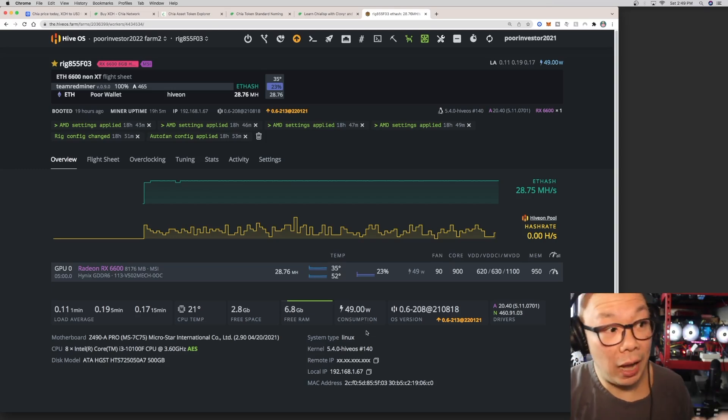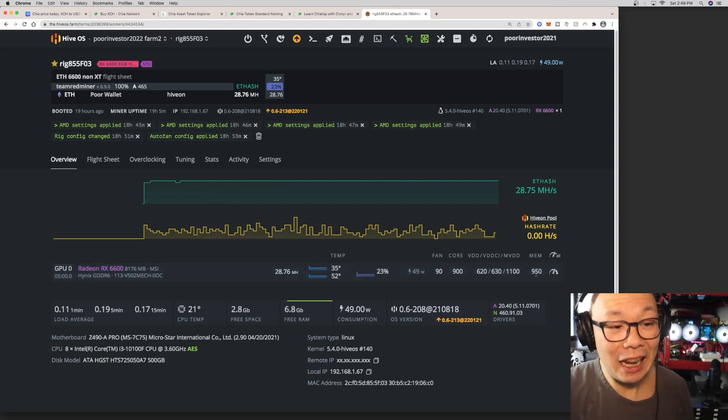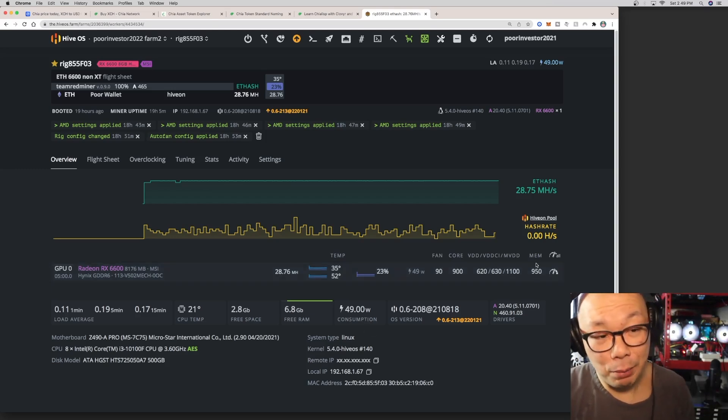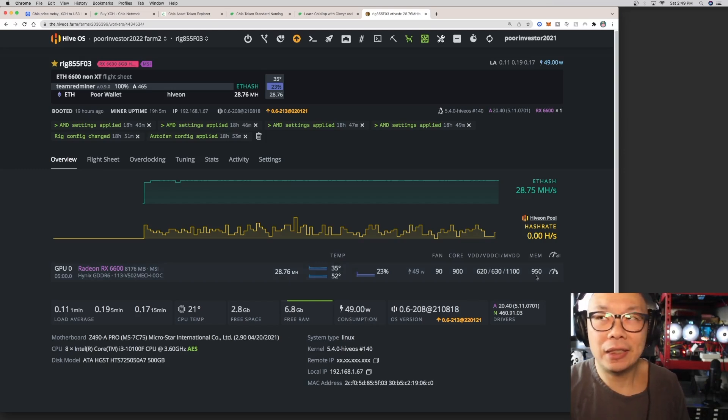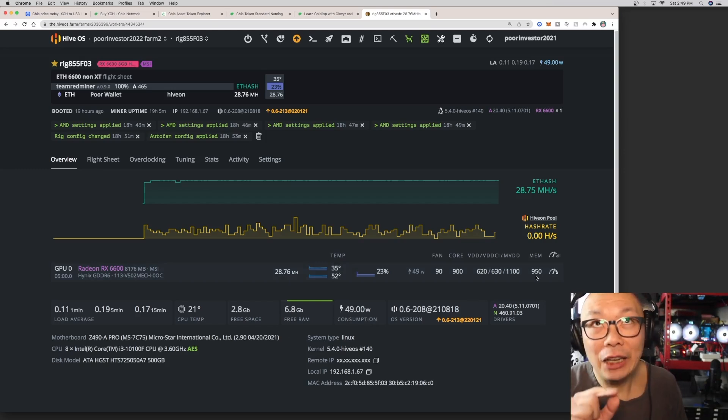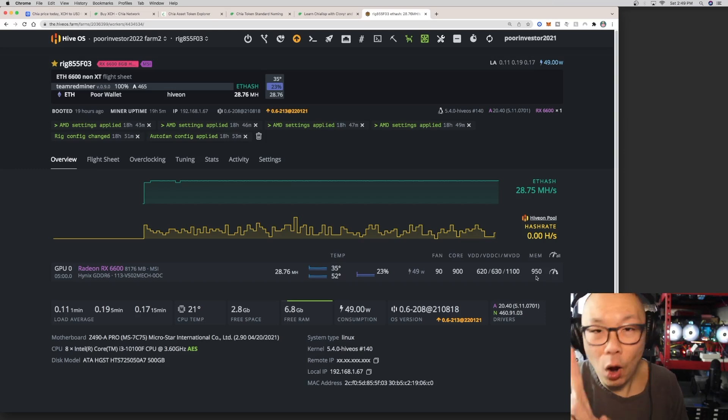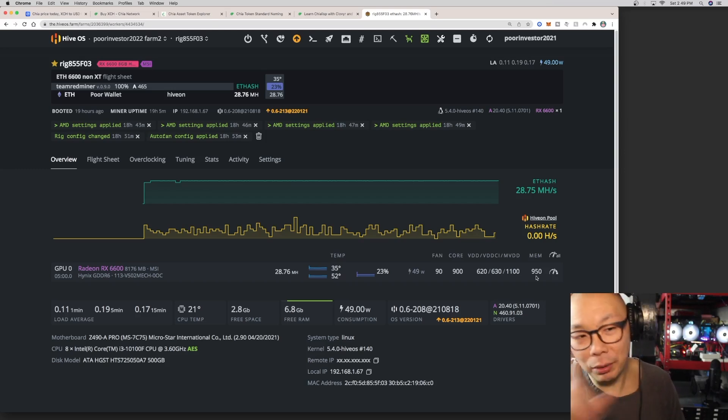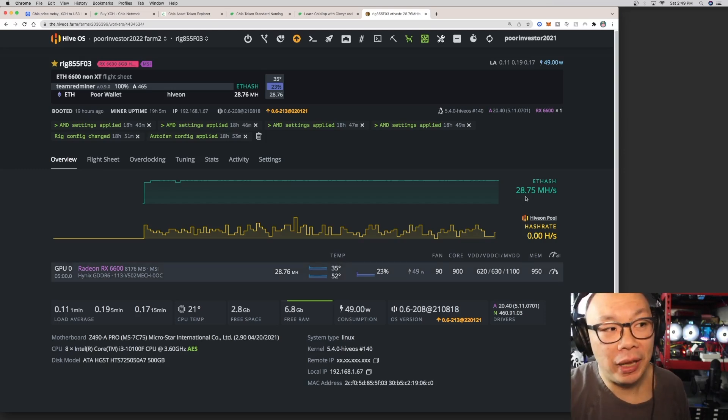Now one thing I noticed with the HiveOS, this 950 on the memory, when I switched it to 965 it dropped the hash rate. Put it at 951, just even one digit above where it is now, my hash rate became ridiculously horrible.